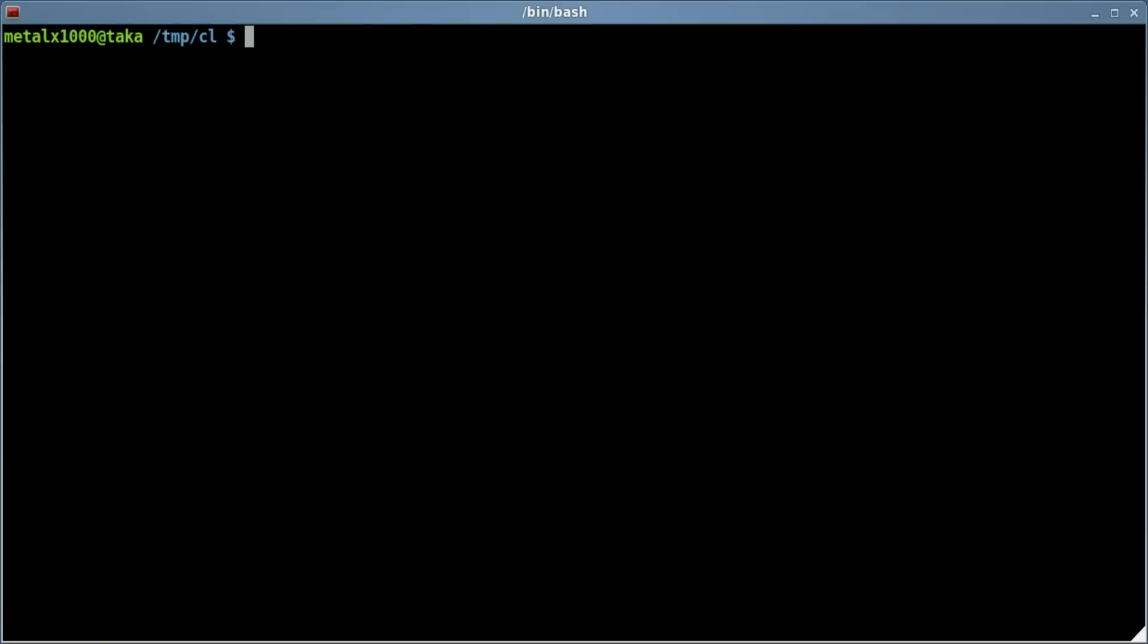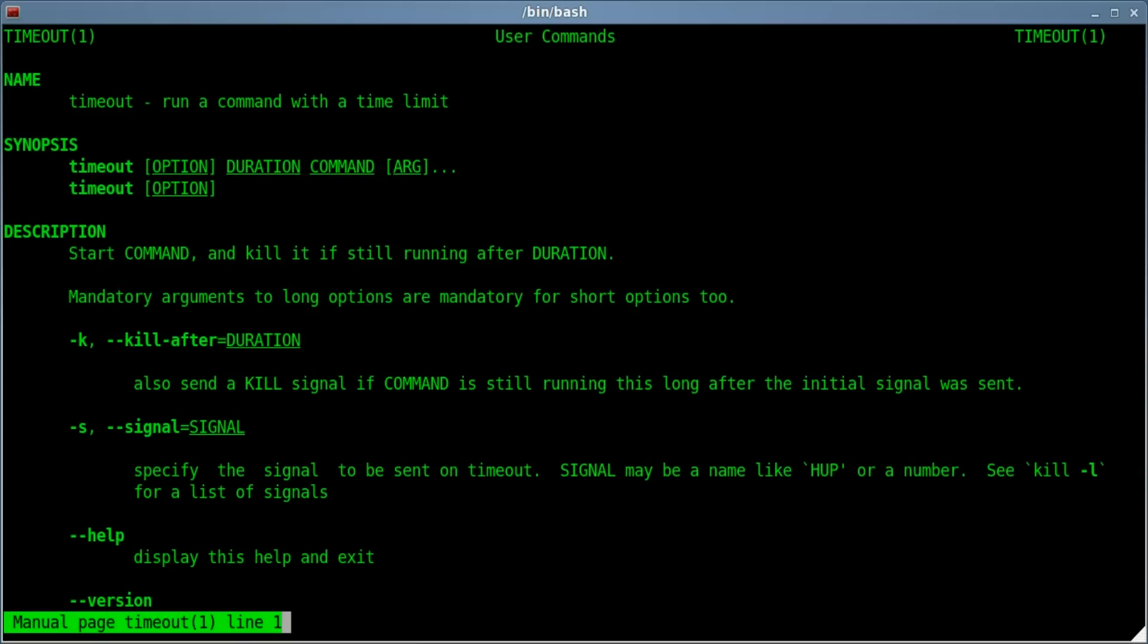So that is Timeout in a nutshell. You can check out the man file. There's not much in there though, because that's pretty much the entire program.